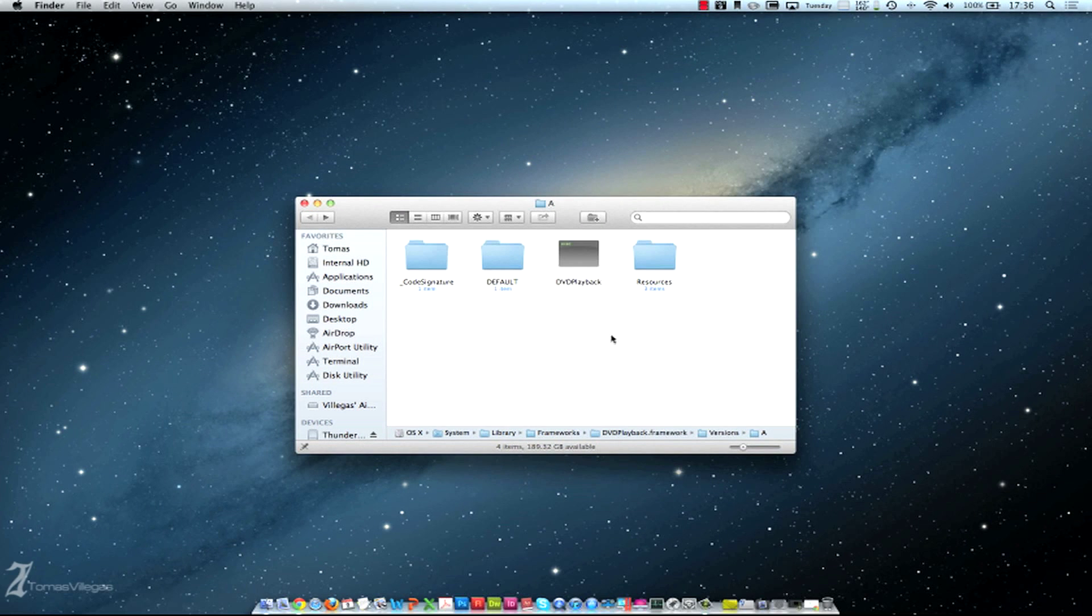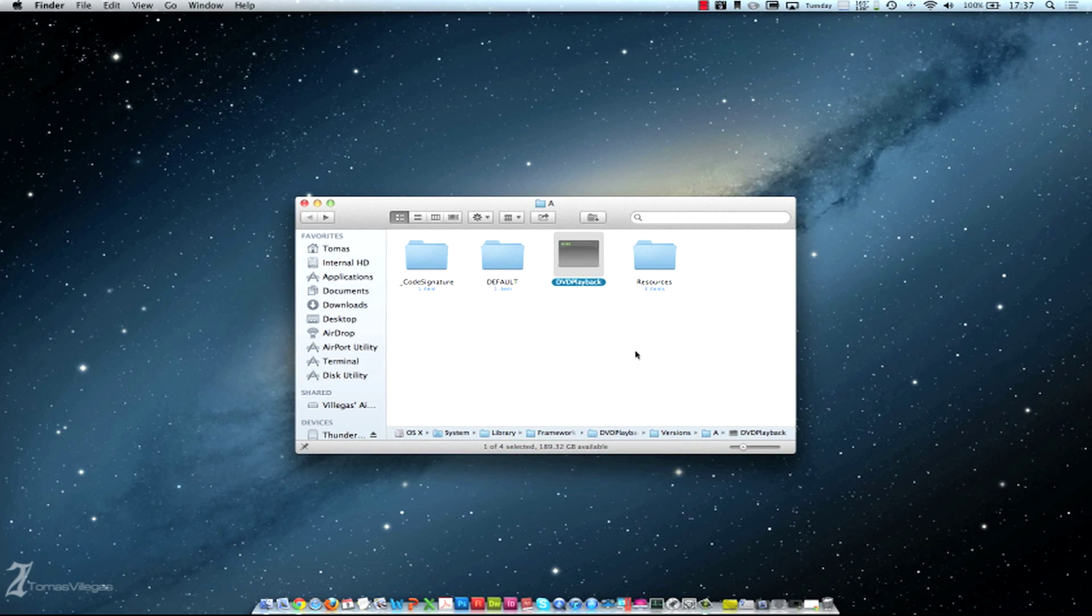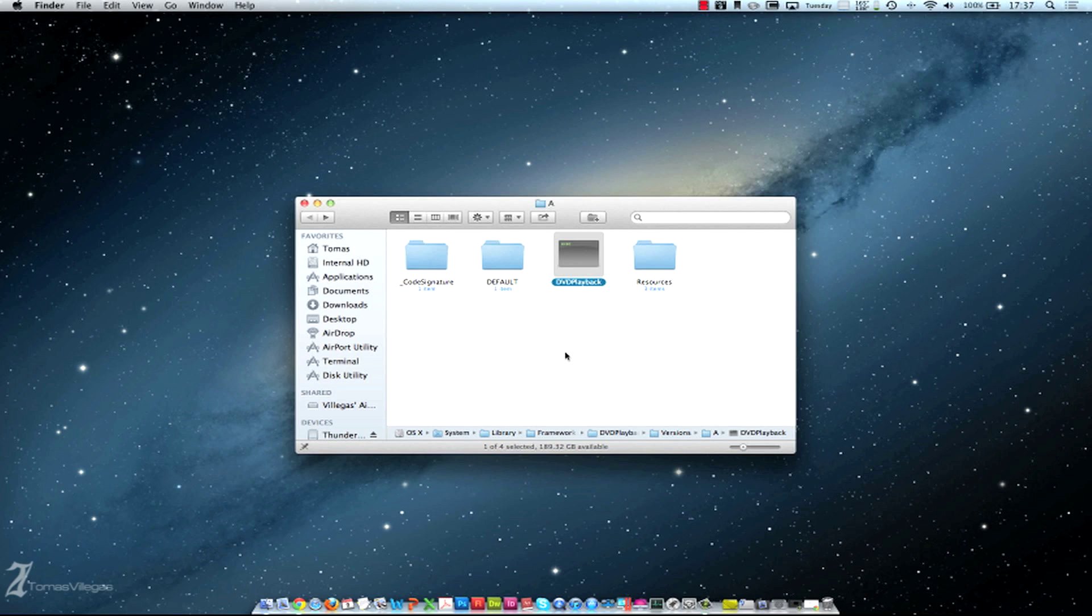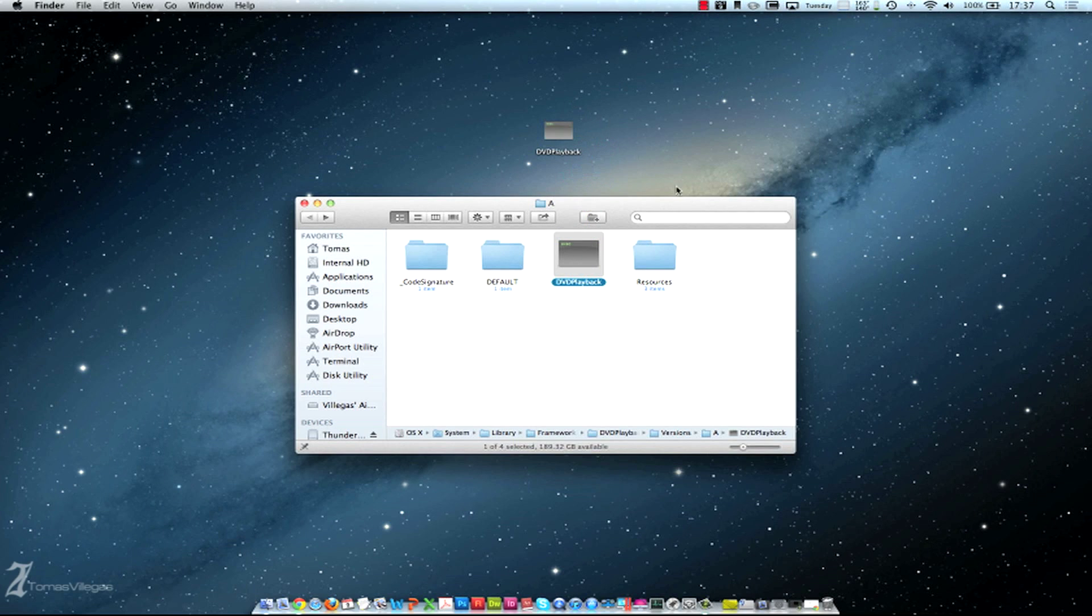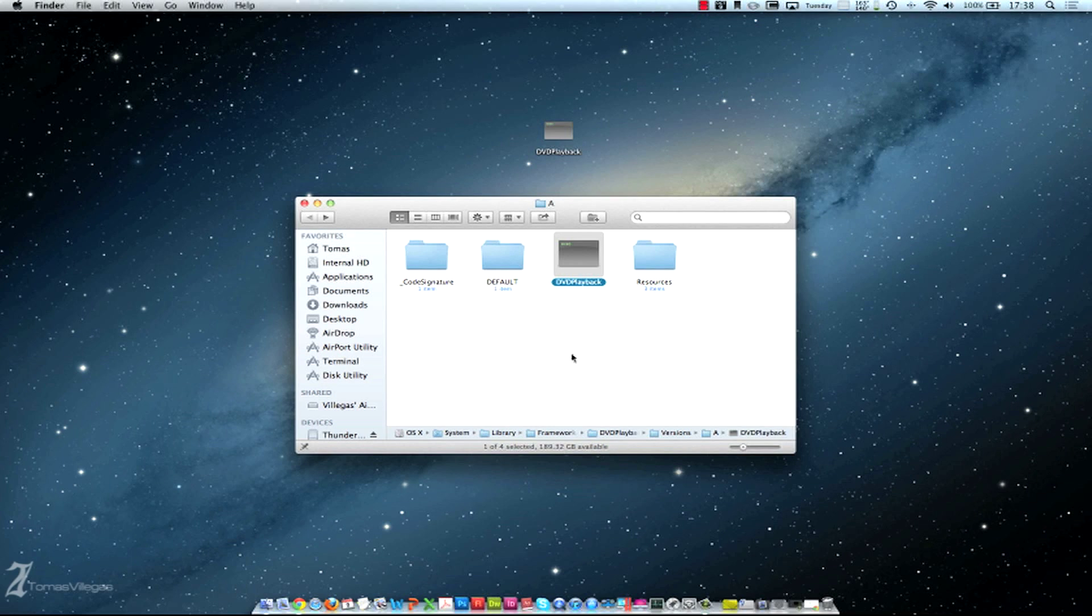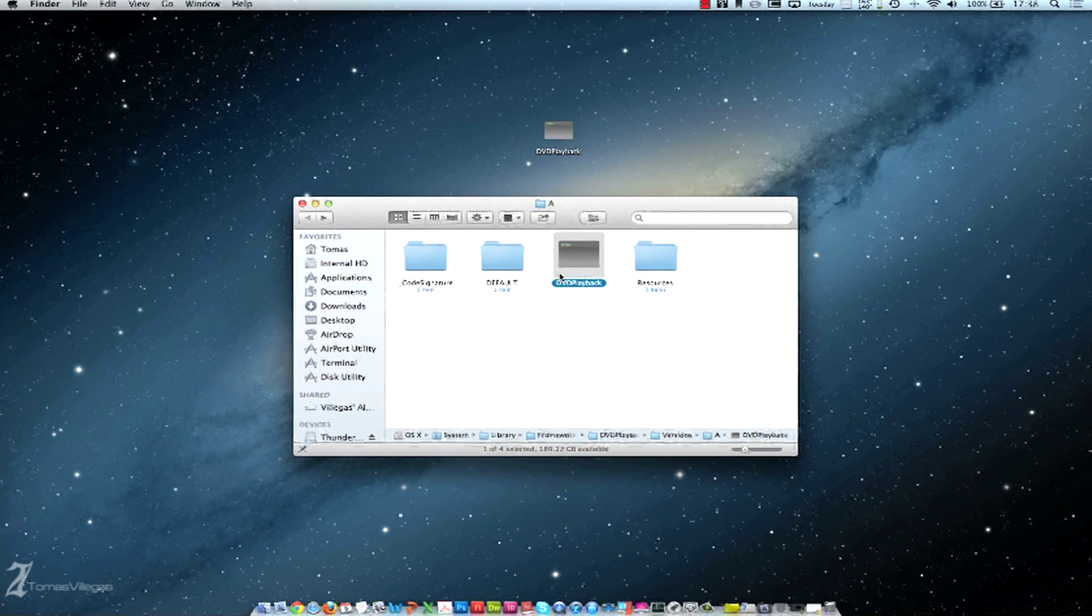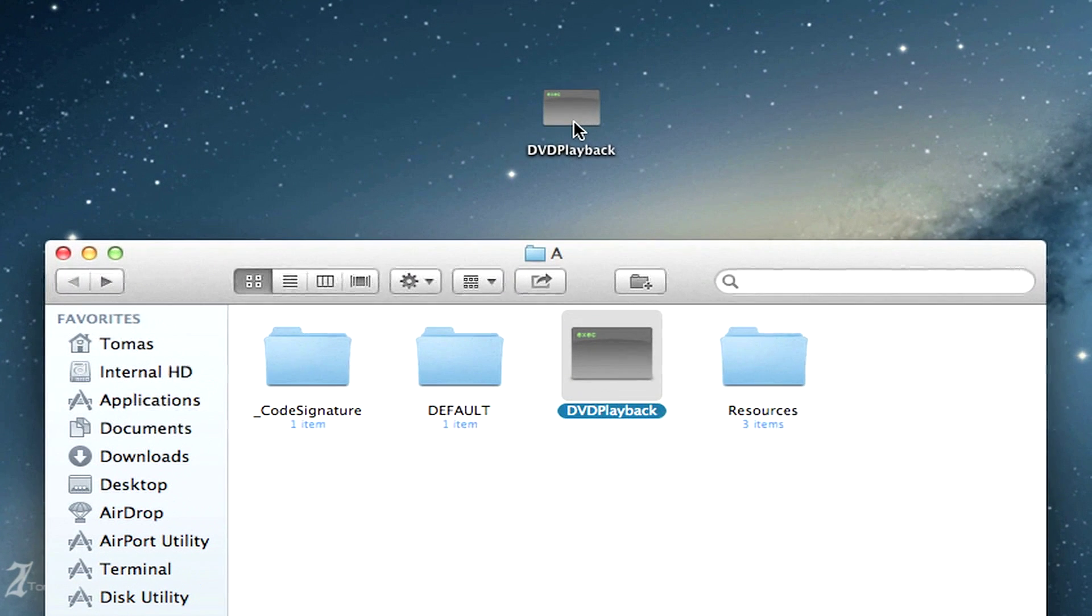I'm going to go back in here. You cannot edit within this folder, so now that we've created the default folder and placed the default file within there, you can name it Original or whatever floats your boat. Now from here we're going to edit this DVD playback file. The thing is you cannot edit this file within this folder, so you're going to have to click and drag this onto your desktop, which copies it because you have to give specific permissions to edit within this folder. Go ahead and drag this file out and a copy of the file will be placed on your desktop.